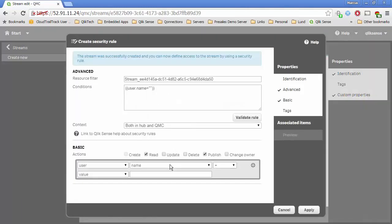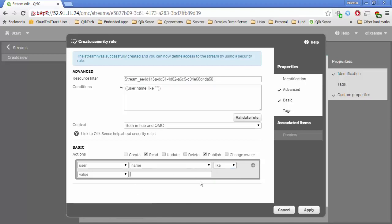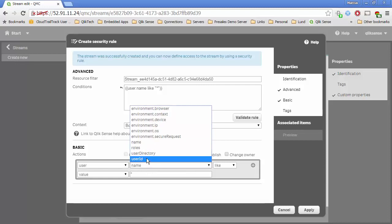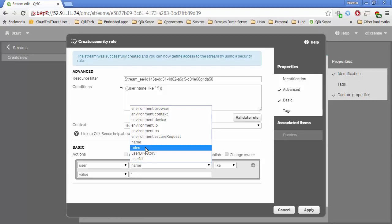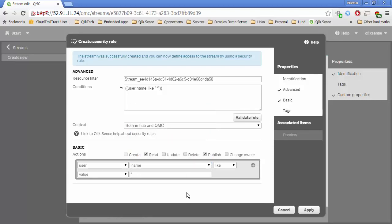When I hit Apply, I get a dialog that allows me to create a security rule for this specific stream. We can see it belongs to just this stream because of this resource filter — it's 'stream_' and then a GUID of the stream we're building right now. In this dialog, I can do a lot of things. I could say the user's name is like an asterisk and they have access to this stream, which would evaluate to everyone. Or if I was hooked up to Active Directory, I could use user.group or roles. Many things can be done to define access to these streams, and you'll find yourself doing this quite often.